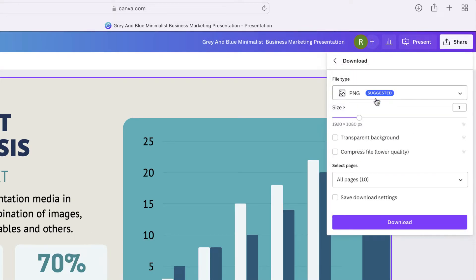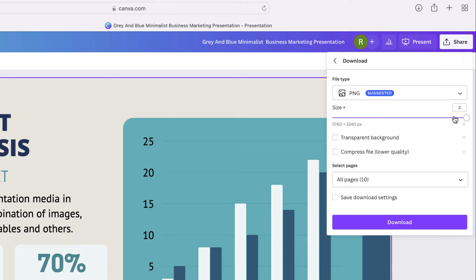Now you can play around with the size if you would like. The larger you go, the higher your file size will be, so something to keep in mind if you have to submit this for something online. Sometimes there's file restrictions.